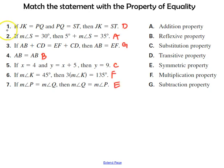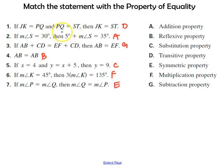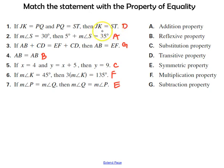For number one, hopefully you got the transitive property. If the length of segment JK equals the length of segment PQ, and the length of segment PQ equals the length of segment ST, then the length of segment JK is equal to the length of segment ST.